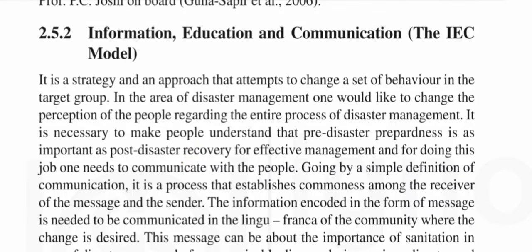Good morning friends, you are most welcome to Thinkice channel. Today we are going to discuss practicing anthropology by Manik Ngu and our topic is disaster management. Let us begin the topic.